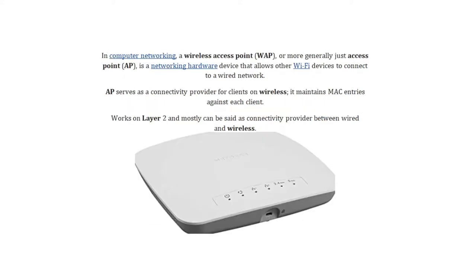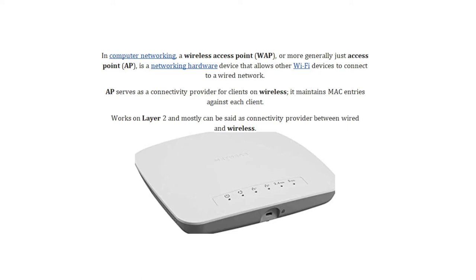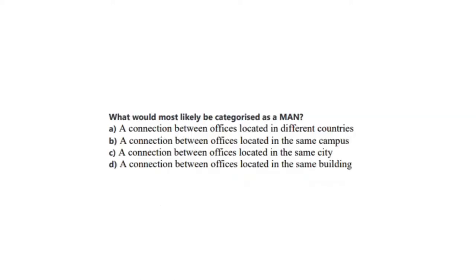And for the last incorrect answer, a WAP. In computer networking, a wireless access point or a WAP or more generally just access point or AP is a networking hardware device that allows other Wi-Fi devices to connect to a wired network. AP serves as a connectivity provider for clients on wireless. It maintains MAC entries against each client. It works on layer 2 and mostly can be said as a connectivity provider between wired and wireless. Okay, let us now pass to our next question.